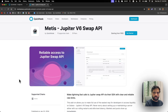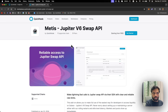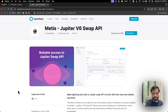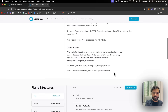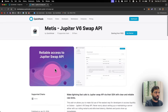So this is QuickNode's Jupiter V6 Swap API, which is called Matis. It's a hosted JupiterSwap API, and since it's hosted on QuickNode's infrastructure, you don't have to worry about latency — latency will be very low. This API also supports the Jupiter Price API, but that's still in beta.